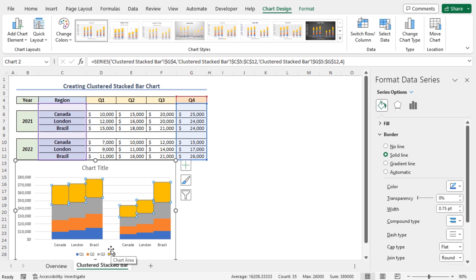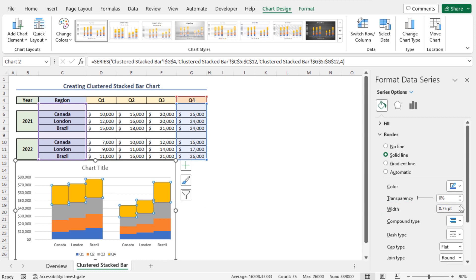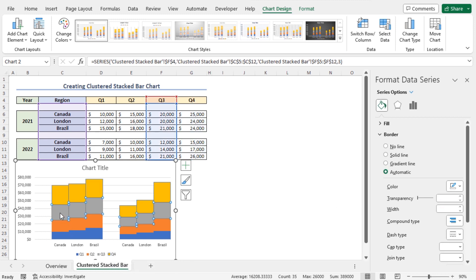You can change the Border Width. So, go to the Border Width field and set it as 1 point. Similarly, to add borders around Q3, select the cluster of Q3. Then, select the option Solid Line and set the Border Width as 1 point.